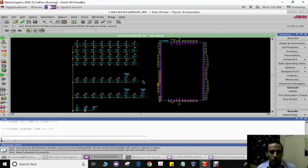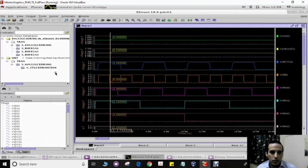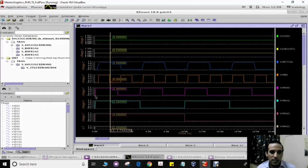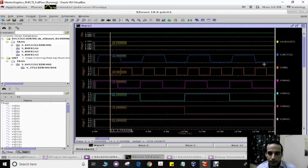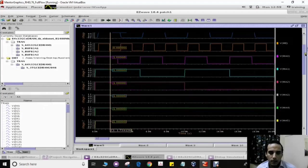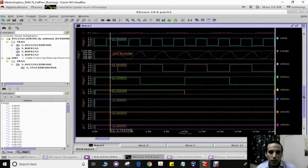After the simulation is done, we can see the output signals for the whole process. The testing was performed at the maximum frequency of 400 megahertz.